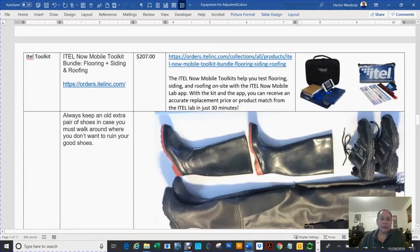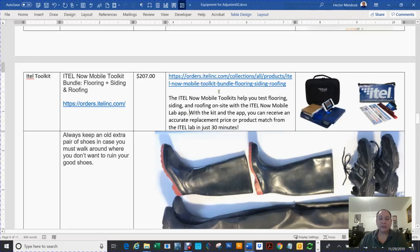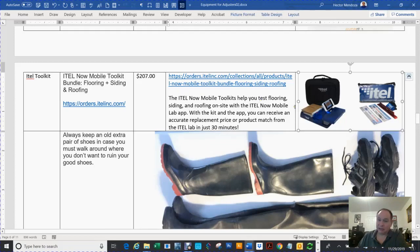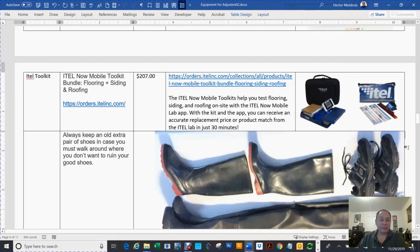Some companies are going to require you to do an ITEL report for siding, carpeting, flooring. This ITEL kit will keep you from having to go to Federal Express, UPS, or wherever you have to deliver this product so they can give you a price or an availability of it. You're looking at $207, but it's worth every bit of it. Not all companies use this particular product, but the ones that do, you save a lot of time.